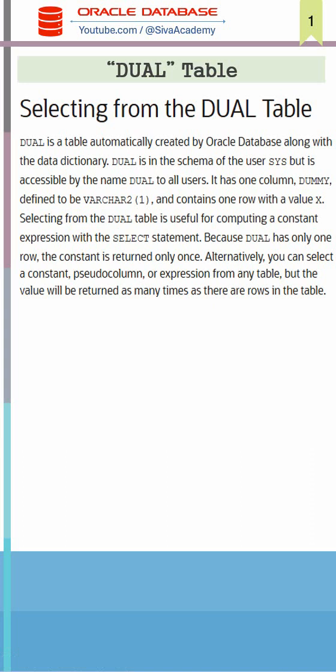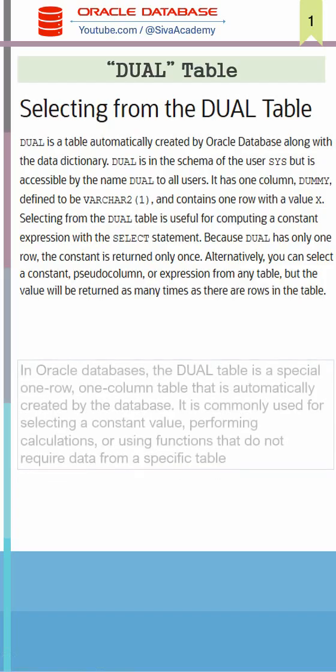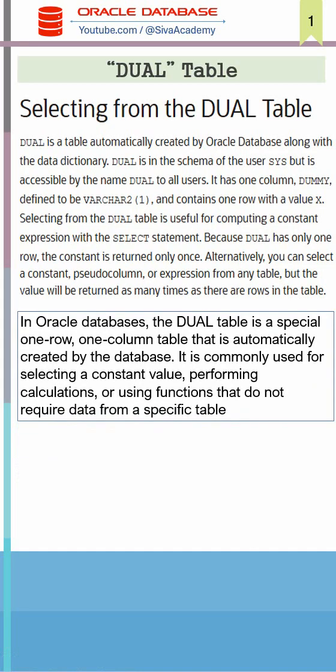The DUAL table in Oracle is a special table in the SYS schema that contains a single row and single column. Here is the snippet from Oracle documentation: the table contains one row with a value X, and this table is accessible by all the users.